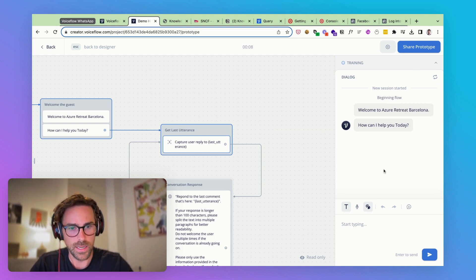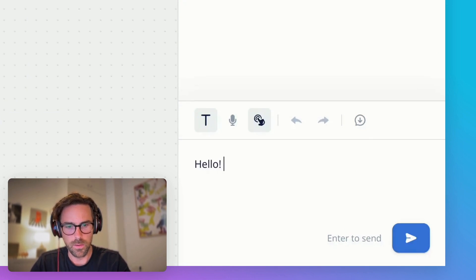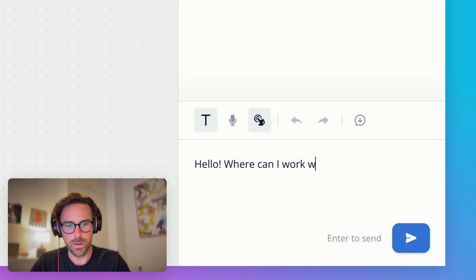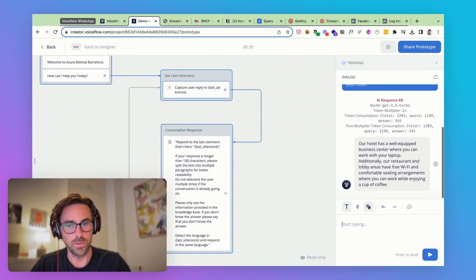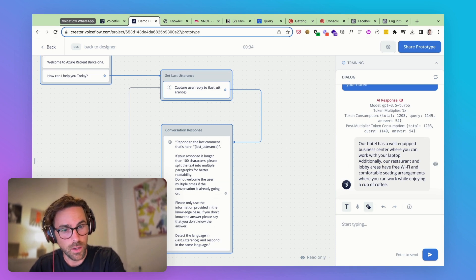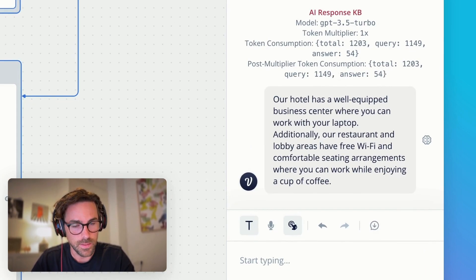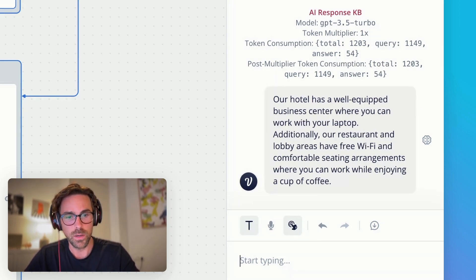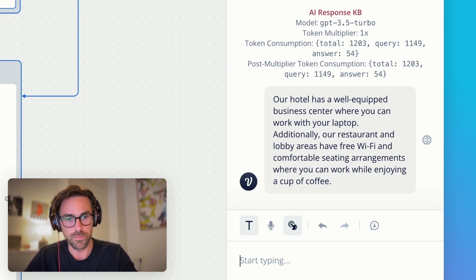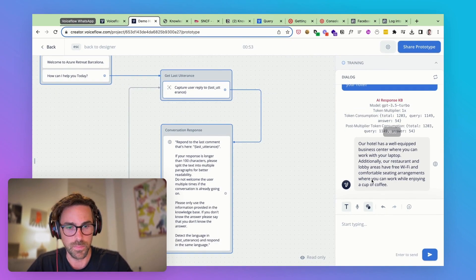Let's have a look at how it works. We have our welcome message: 'Welcome to Azure Retreat Barcelona. How can I help you today?' So let's ask: 'Where can I work with my laptop in your hotel?' You can see it's going to the AI step and now generating a response using the content from our knowledge base. The answer: 'Our hotel has a well-equipped business center where you can work with your laptop. Additionally, our restaurant and lobby areas have free Wi-Fi and comfortable seating where you can work while enjoying a cup of coffee.' This is where a lot of finessing happens — writing better prompts and setting up the AI model so responses match the brand's voice.